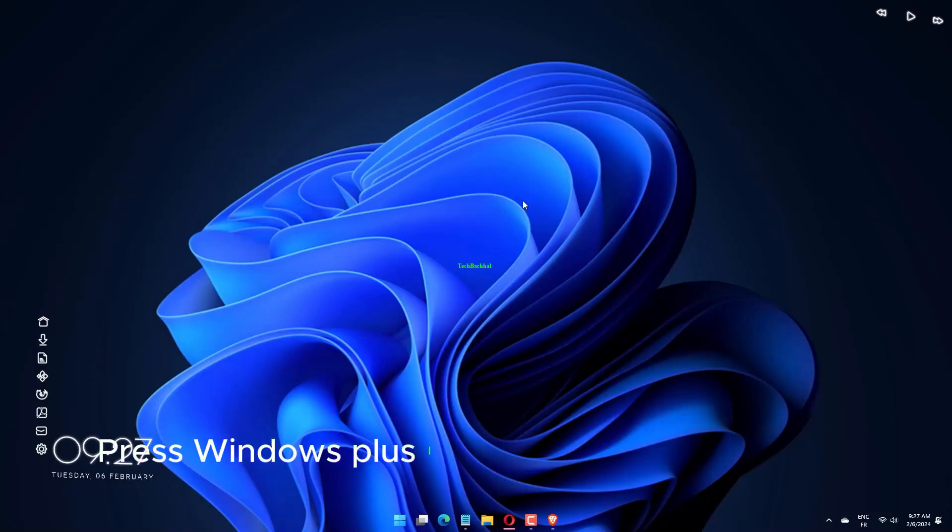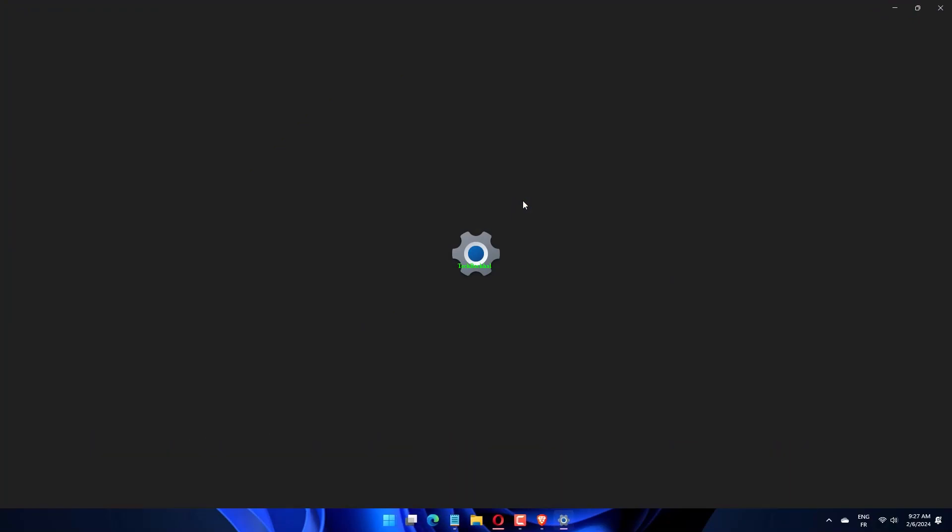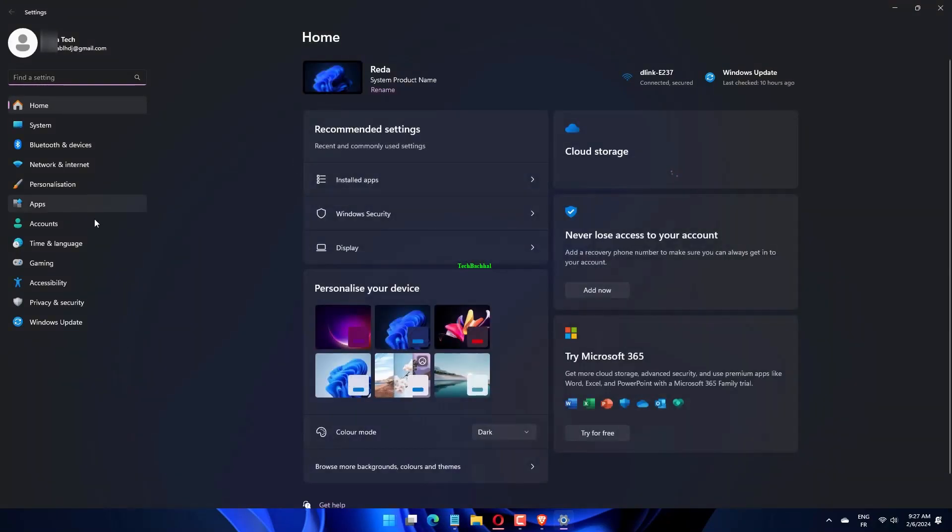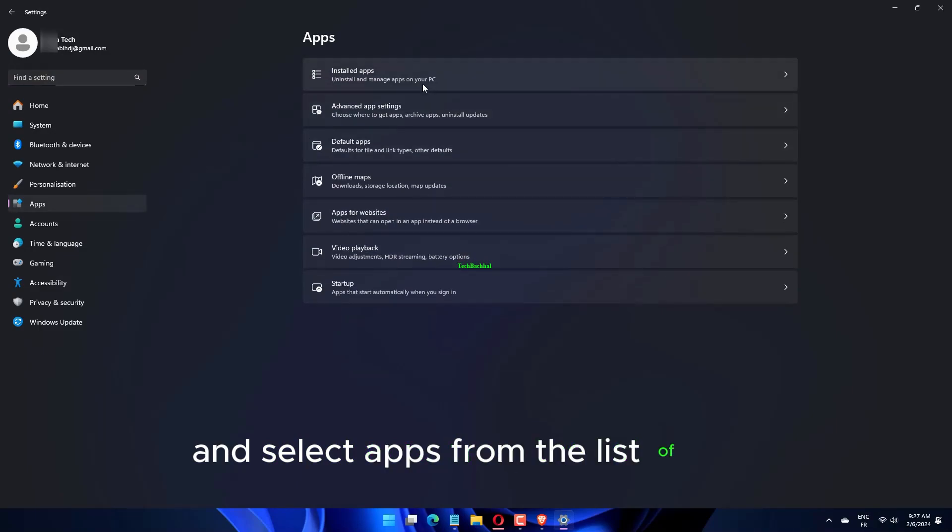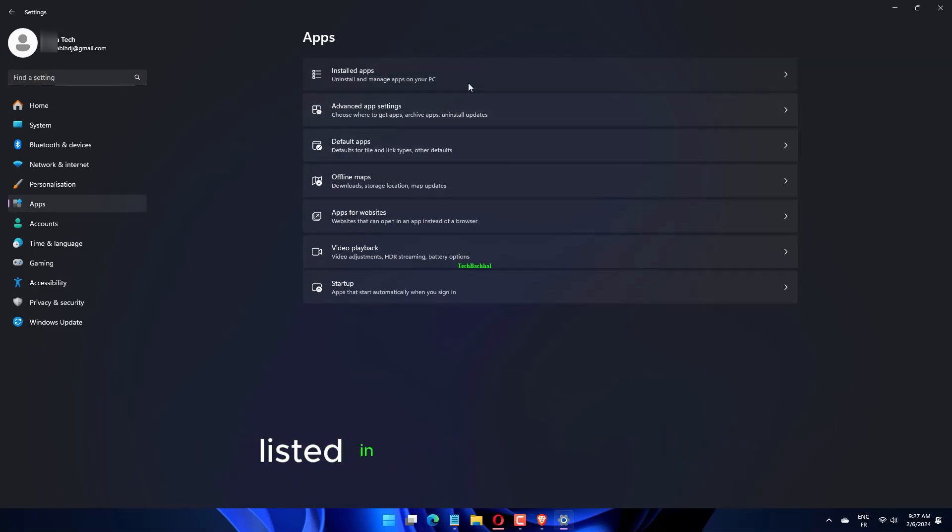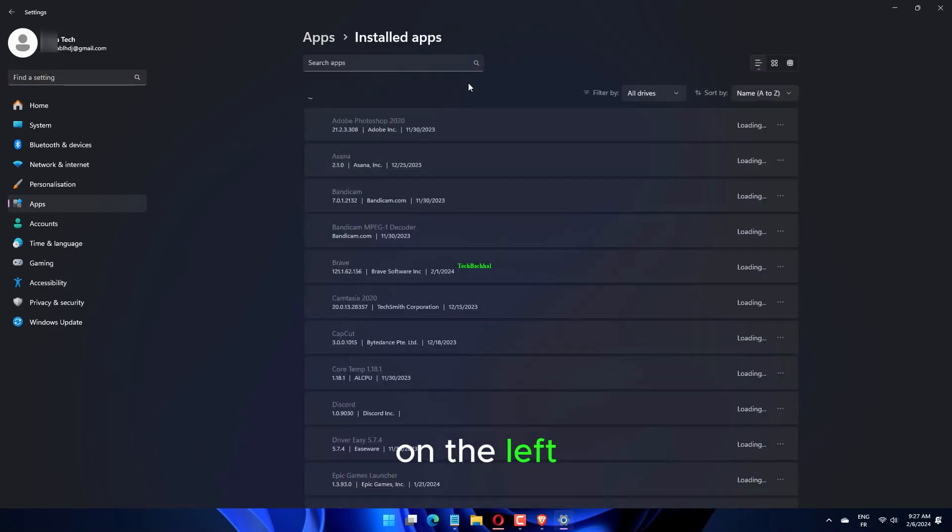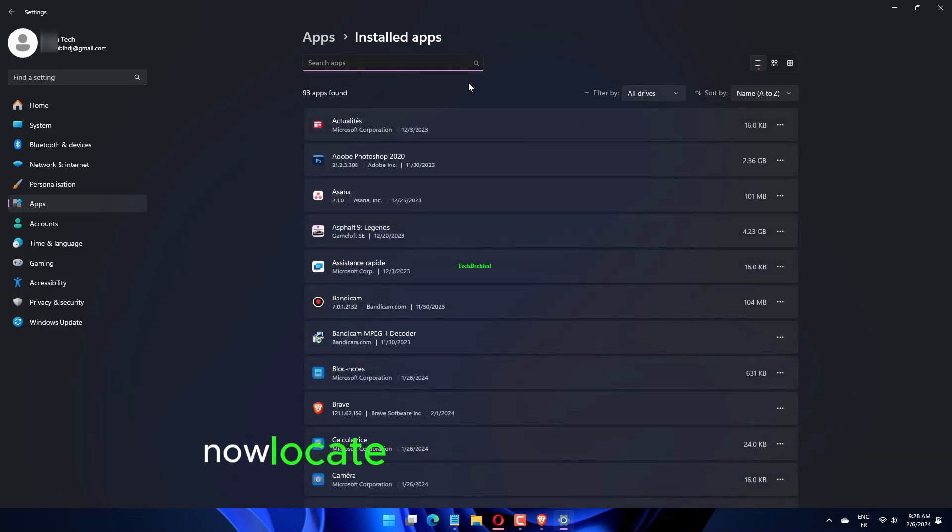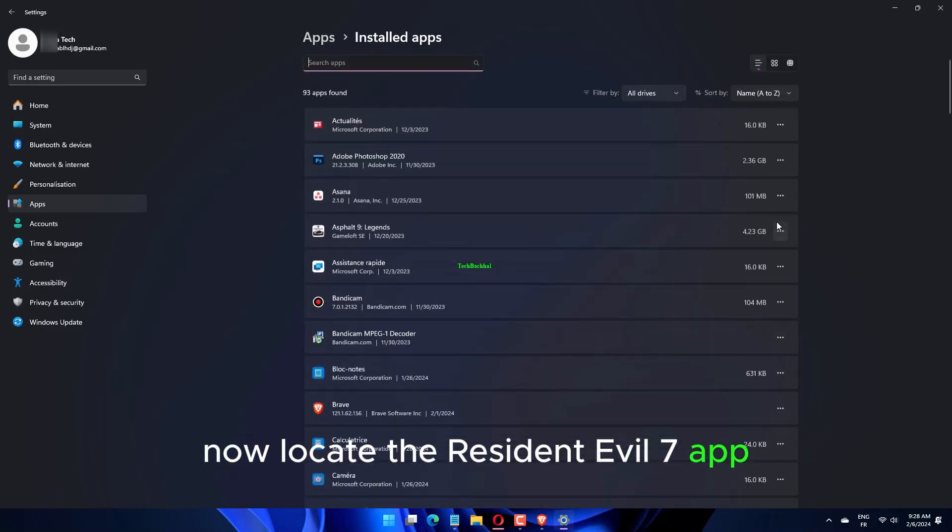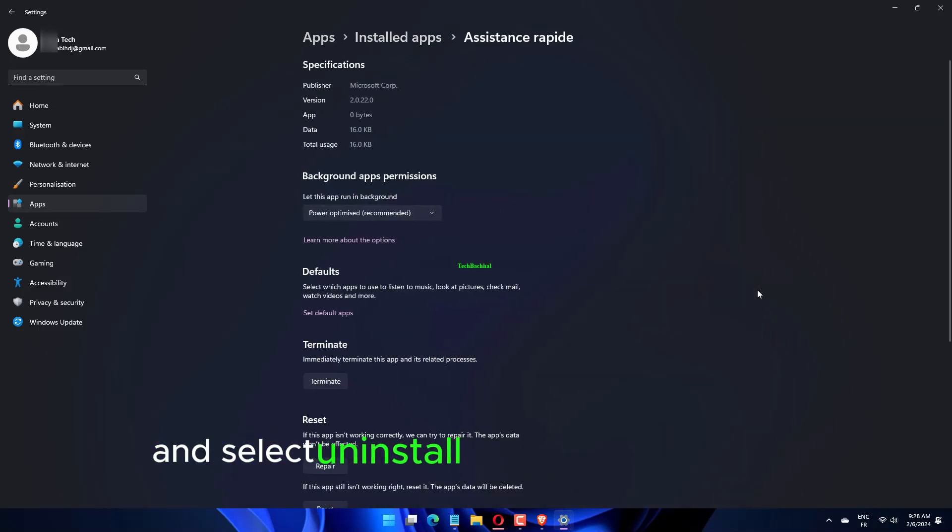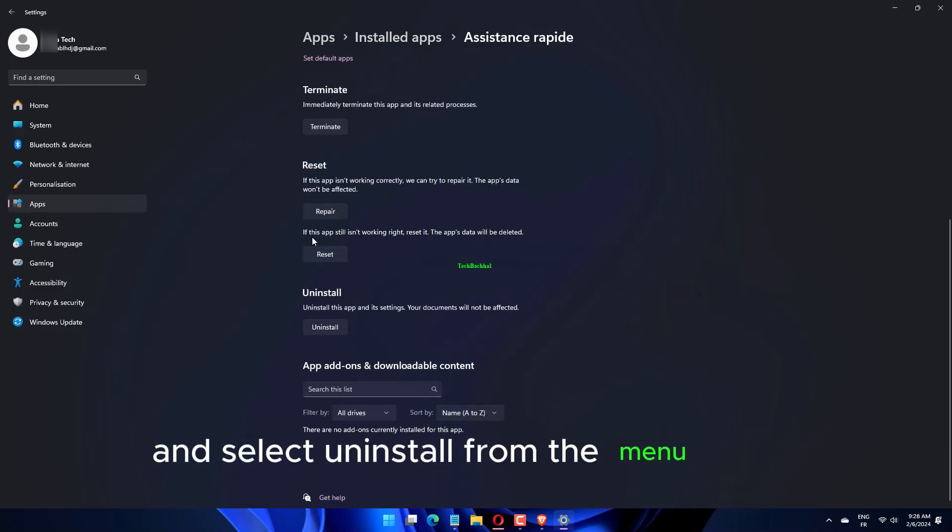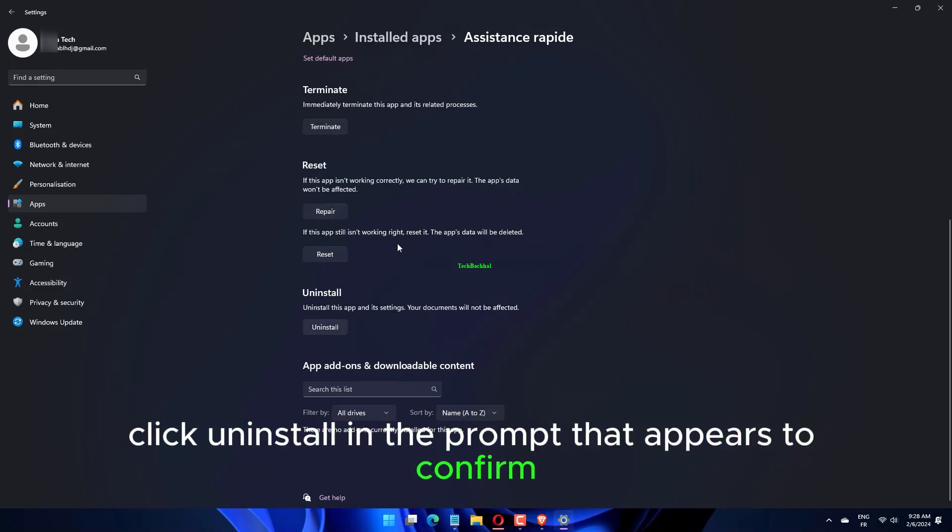Press Windows Plus S to launch the Settings app and select Apps from the list of tabs in the navigation pane on the left. Click on Apps and Features on the right. Locate the Resident Evil 7 app, click on the ellipsis next to it and select Uninstall from the menu. Click Uninstall in the prompt that appears to confirm.